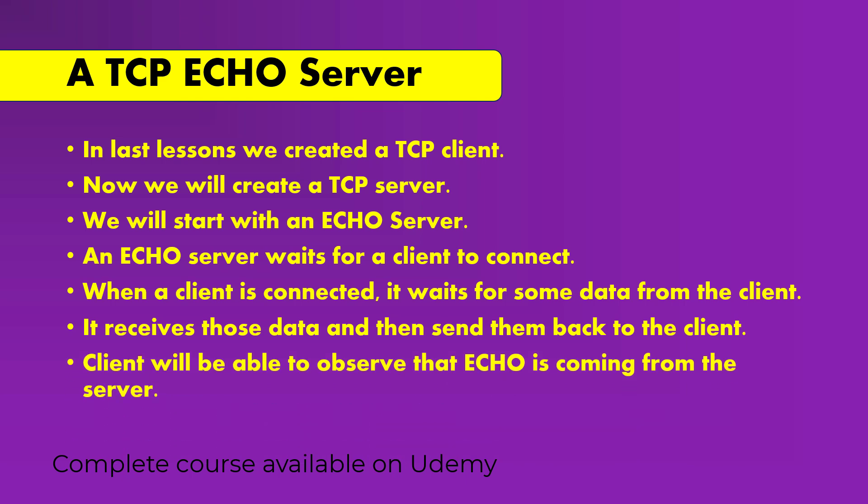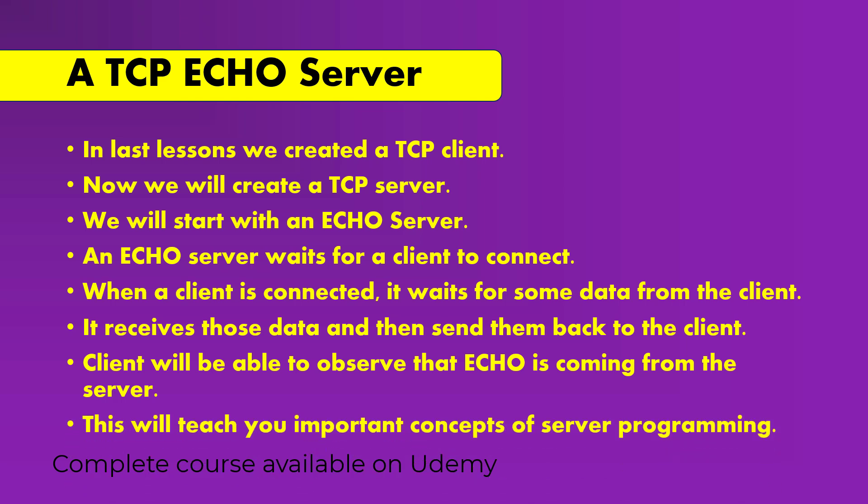The client will be able to observe that echo is coming from the server, and this will teach you important concepts related to server programming. So now let us begin.